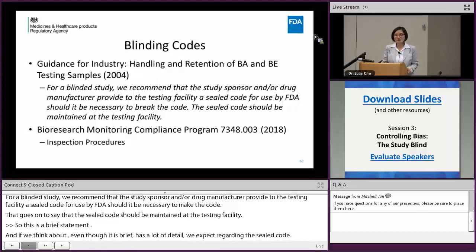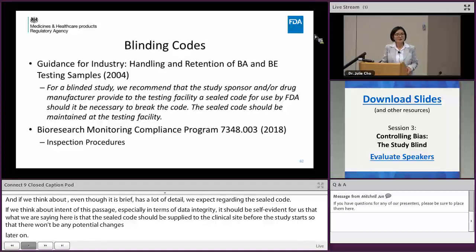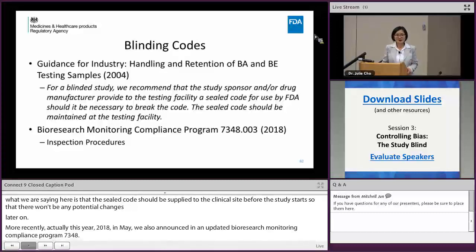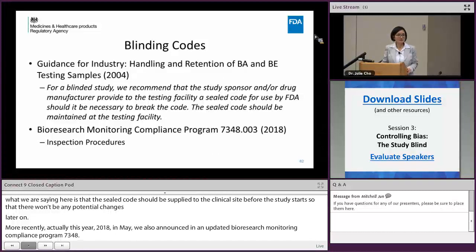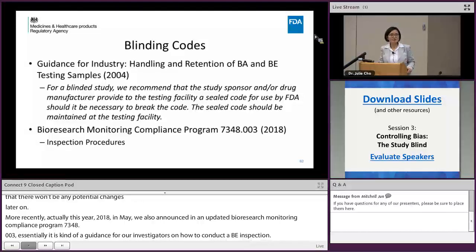More recently, in May 2018, we also announced an updated Bio-Research Monitoring Compliance Program 7348.003. This is essentially a guide to our investigators on how to conduct inspections. It is a document available to the public so you can all go and see it. The FDA describes important detailed instructions for inspection procedures, and of course it includes the part on randomization and blinding verification.